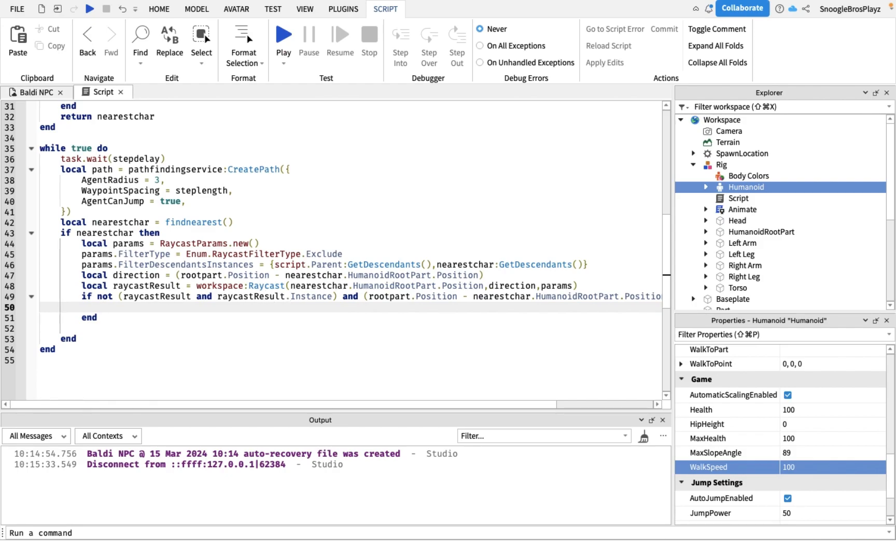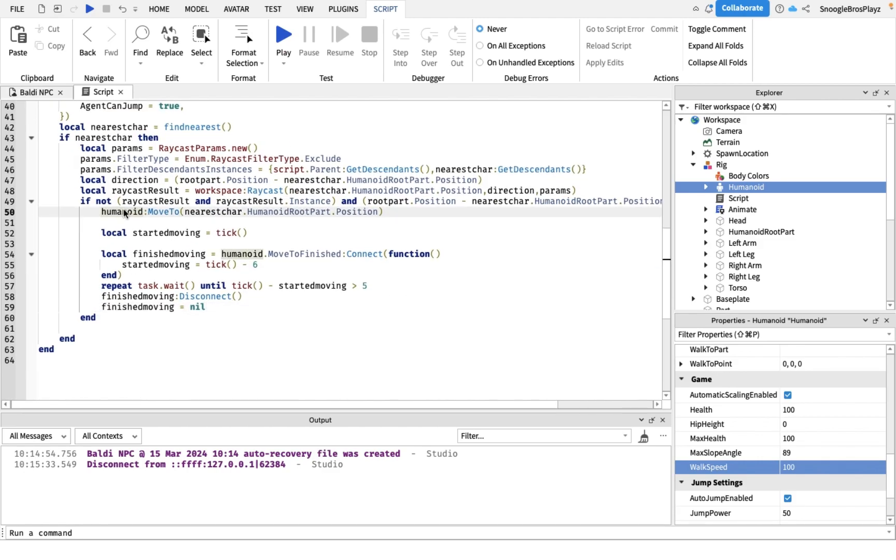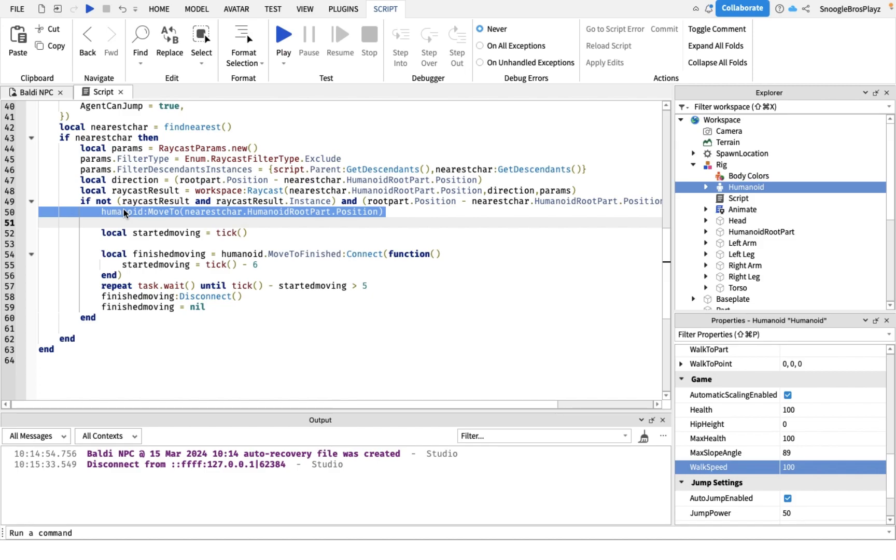Let's review that. It's gonna be pretty simple. We're gonna put this in. This basically, this line is really simple. Basically just makes Baldi move to the player.